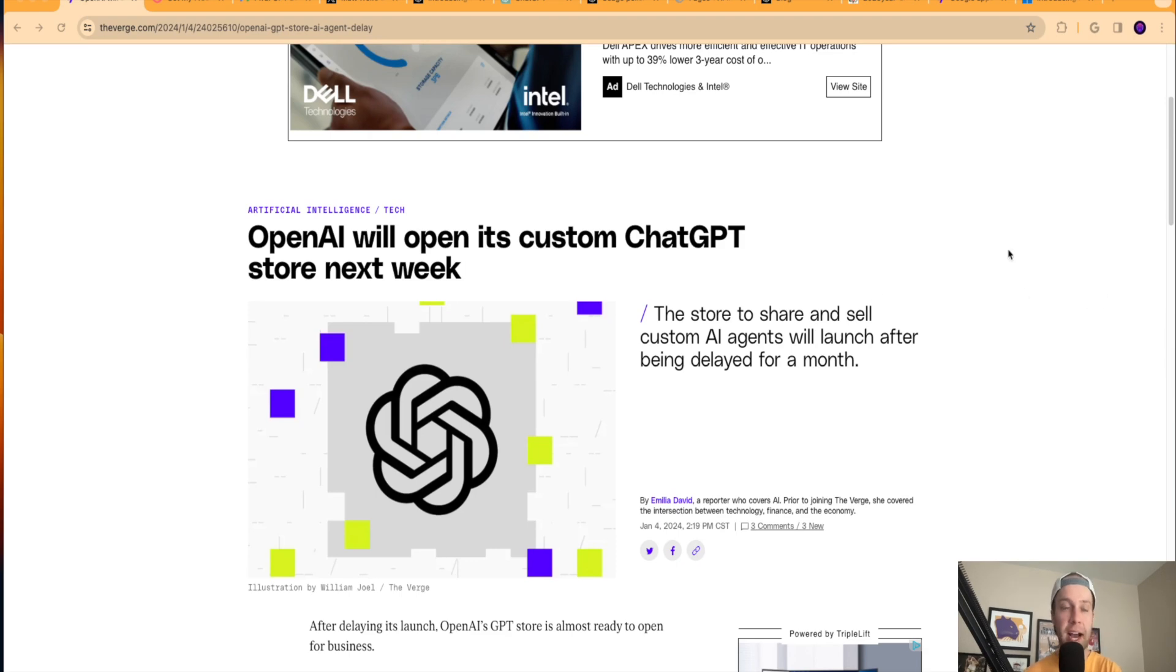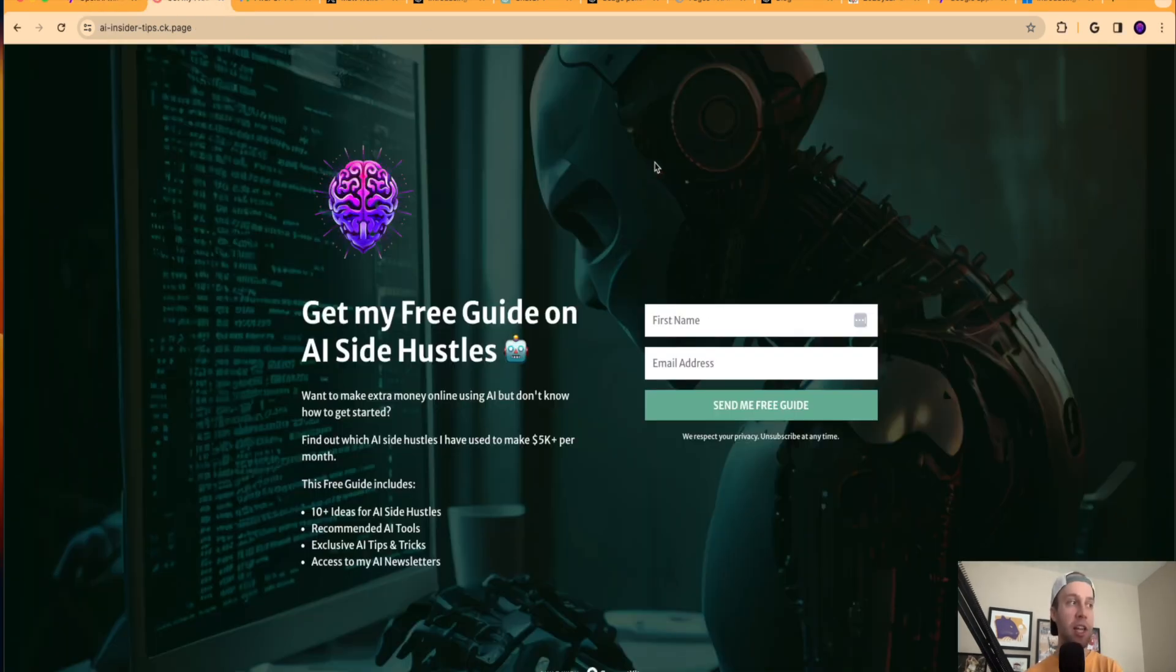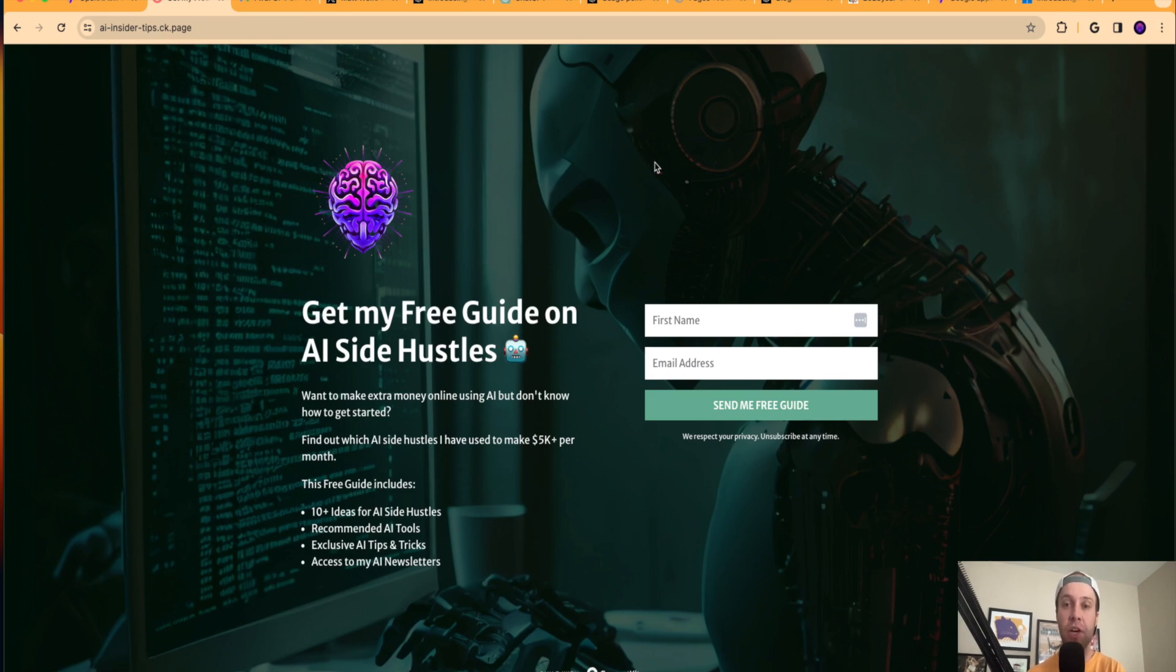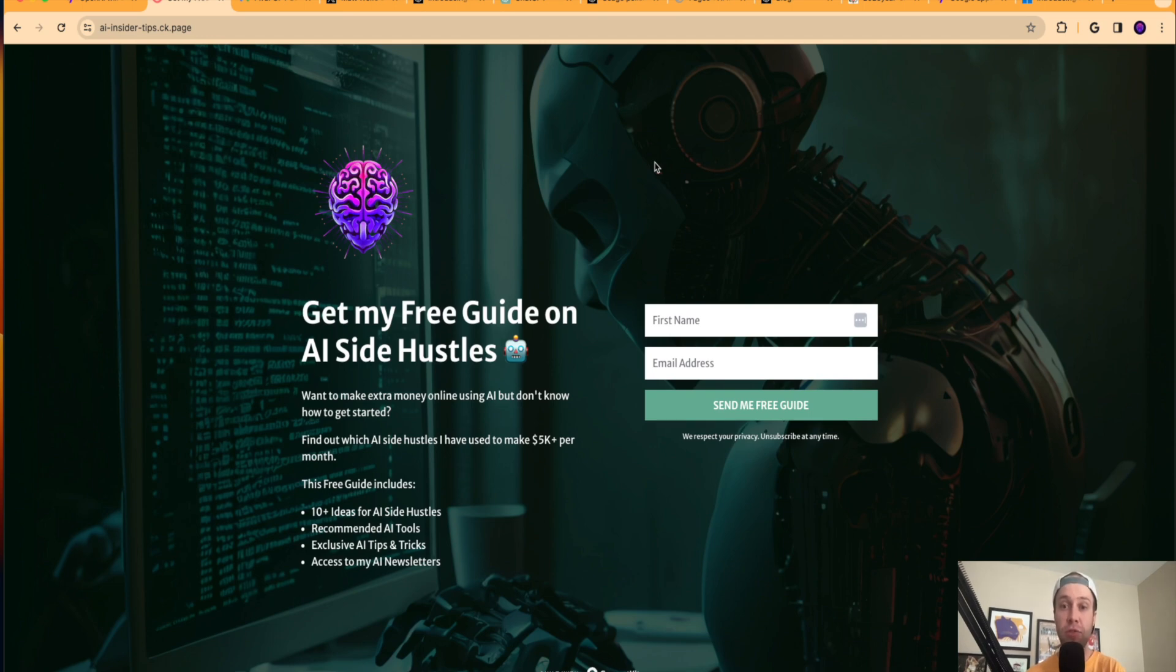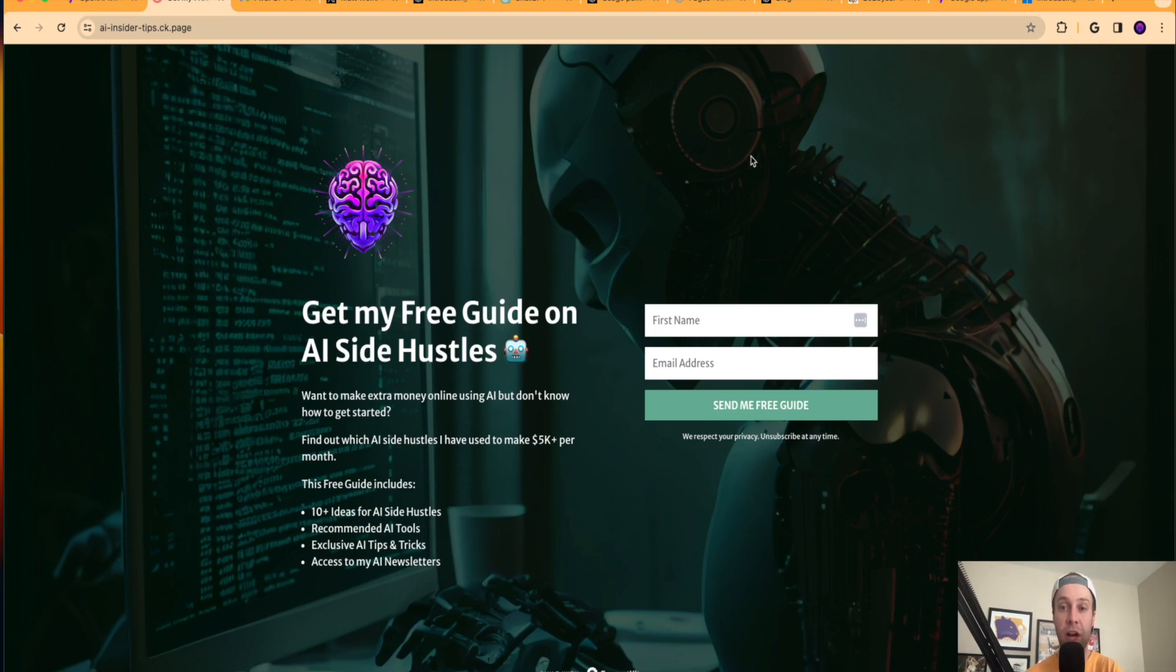But before I dive in too much further, just want to let you guys know about this free guide that I created on the best free AI side hustles for 2024 and beyond. You can find this in the video description or pinned comment below. This explains some of the side hustles that I personally use to make five figures a month in passive income online. Just a lot of good information that I put a lot of time into, and I hope you guys enjoy it.